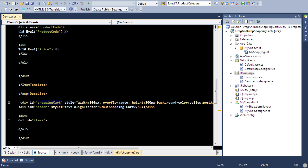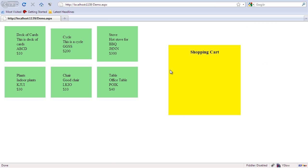So if I run this, you will see something like this. Very simple, you have some items over here. You can see I cannot really drag and drop any item.